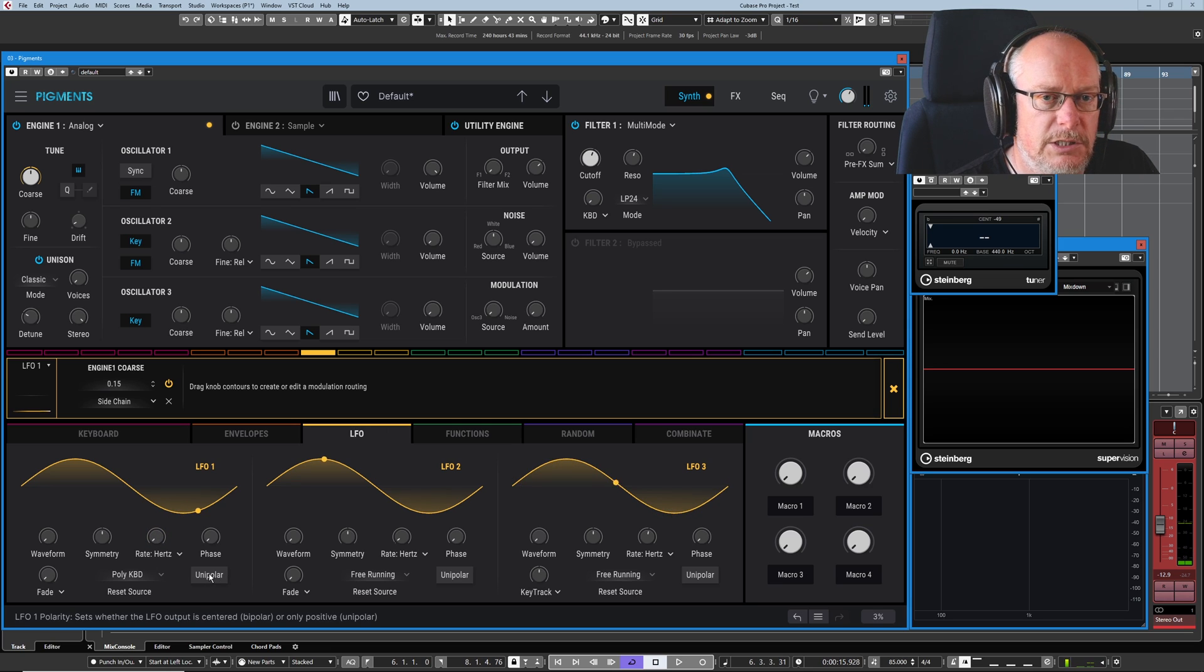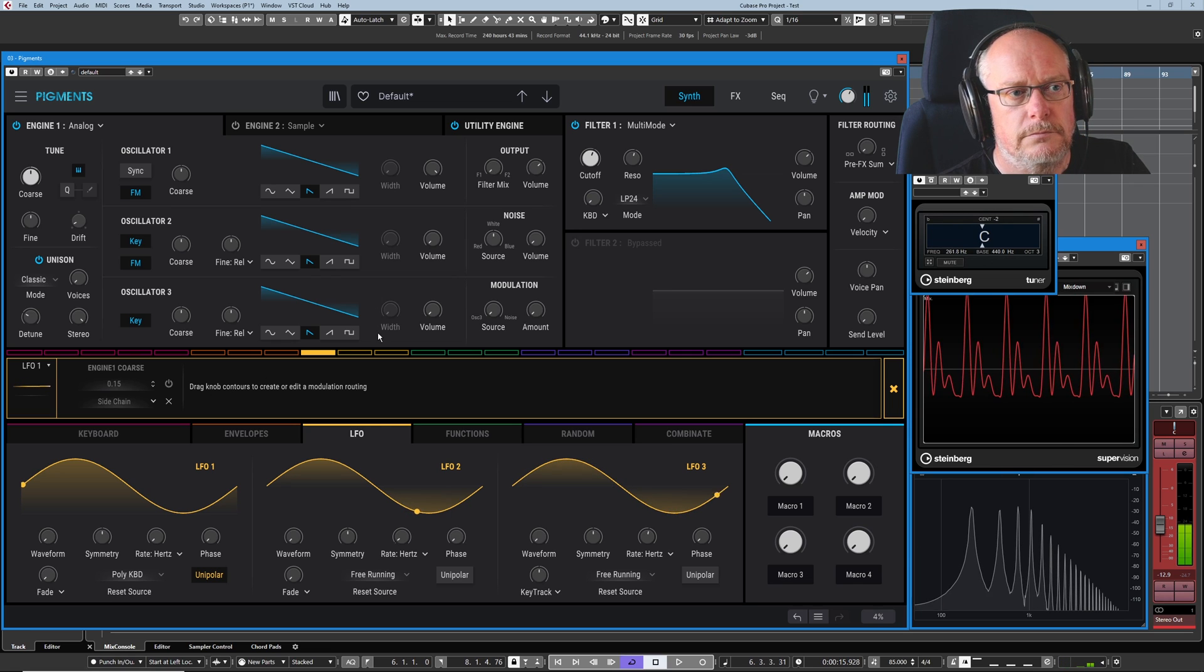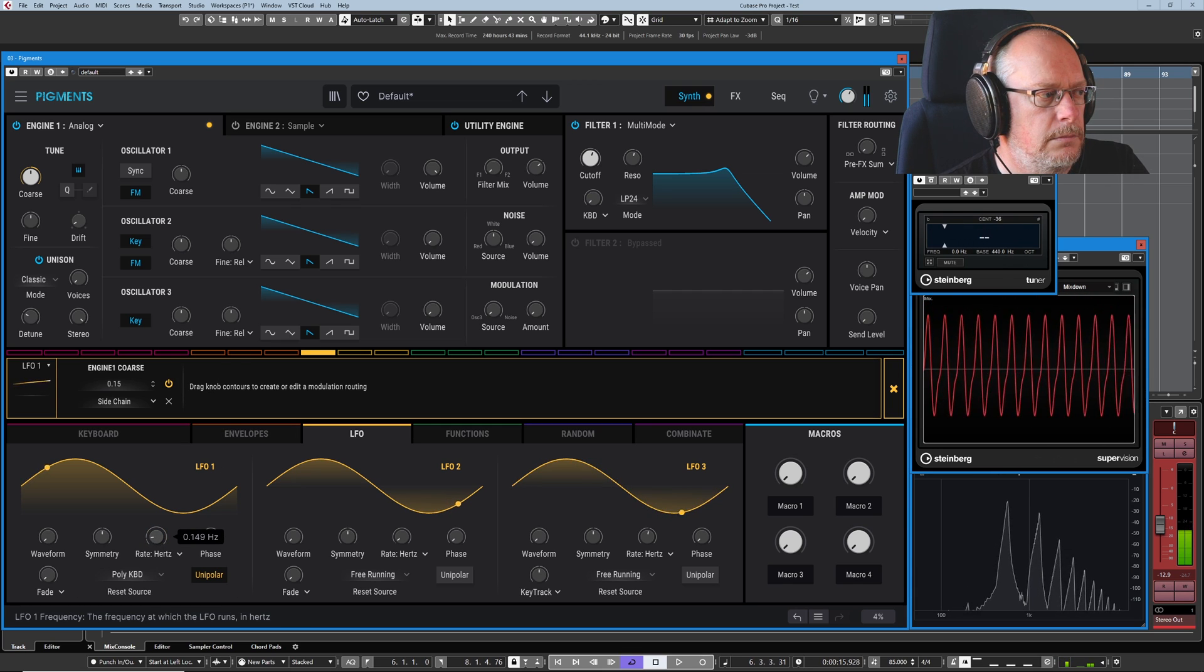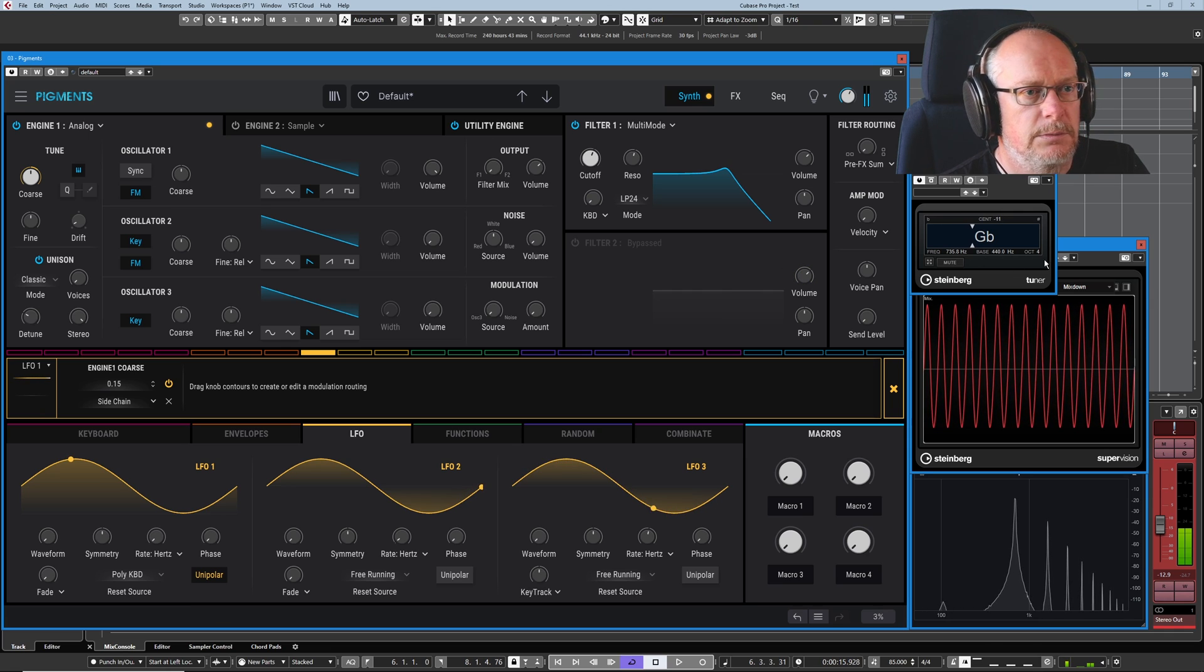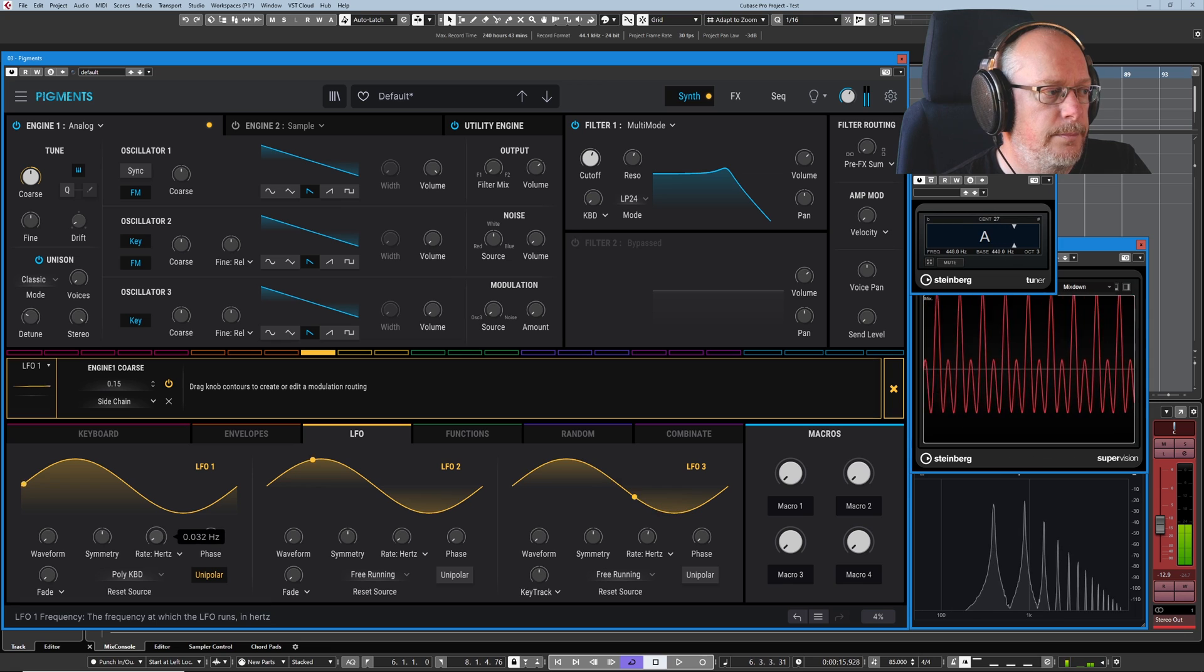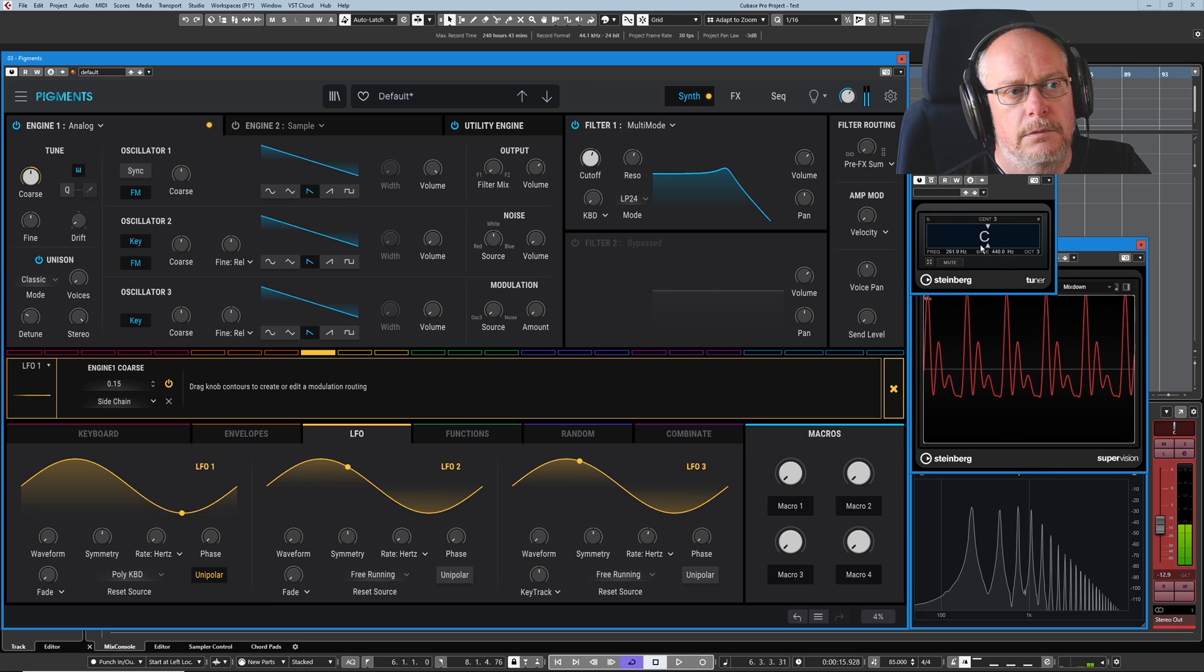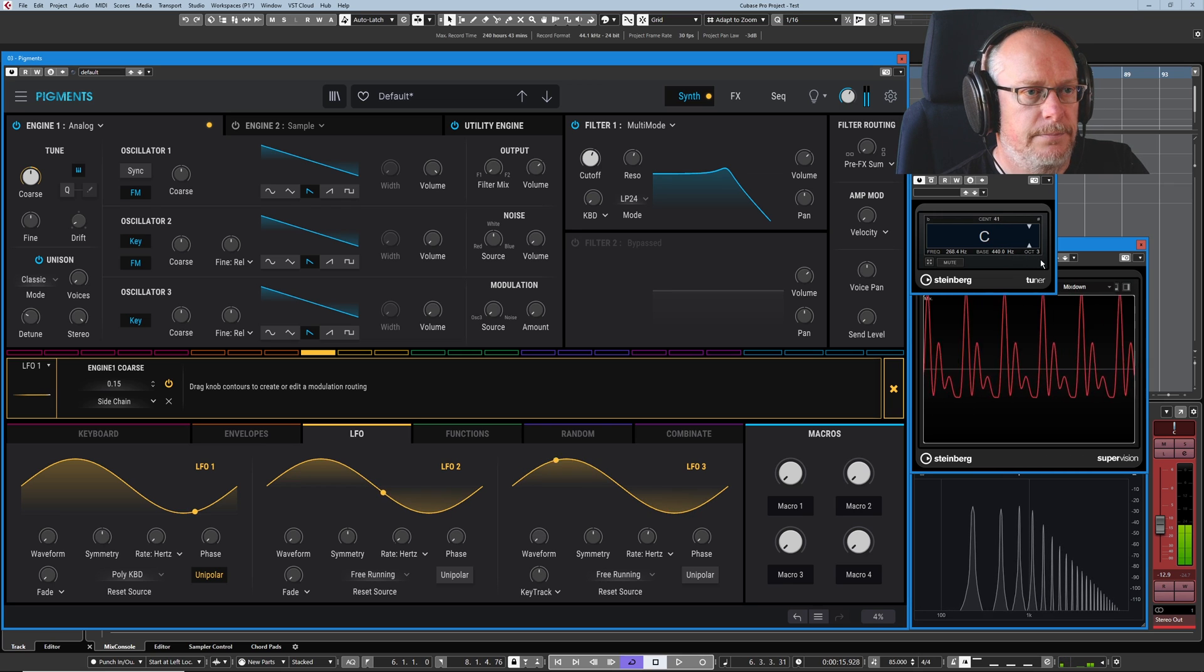Now I'm going to press the Unipolar button, which means we only get positive modulation now. If I temporarily turn this modulation off, there's my C3. Turn it back on. So we're still going to get to the same high point, still going to get to Gb4. There it is, hitting its high point. And then it'll start coming down again. But when we get to the trough, we're at C3. And we don't go below C3. And then we start going up again.